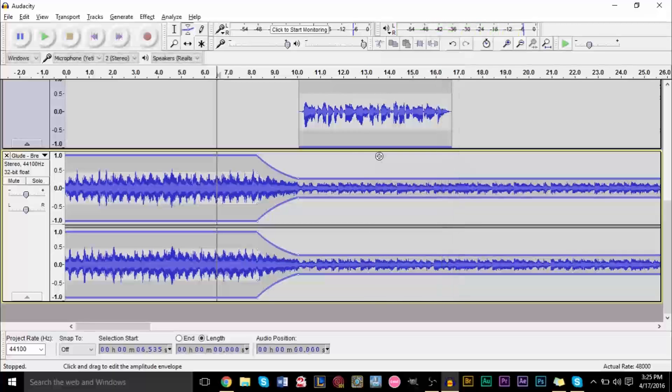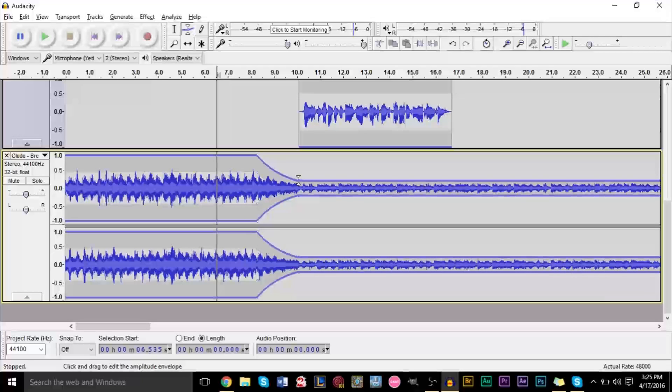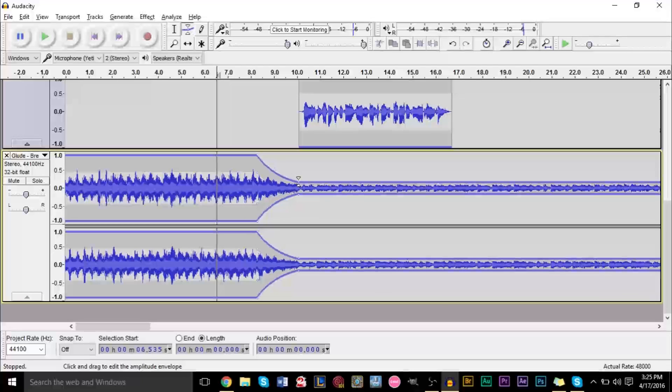So there you go, it sounds a lot better now, we can hear our voice actually. But we can even make this a little bit lower in volume. And then if you wanted to have the music come back at its maximum volume very easily, we can just go ahead.